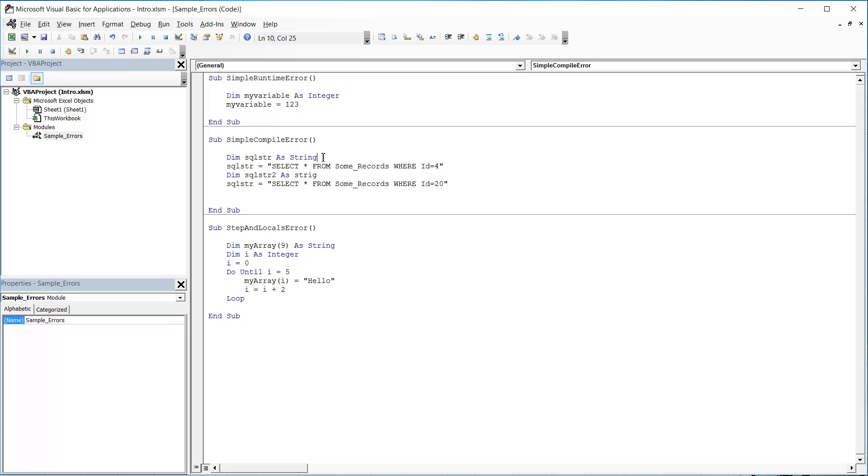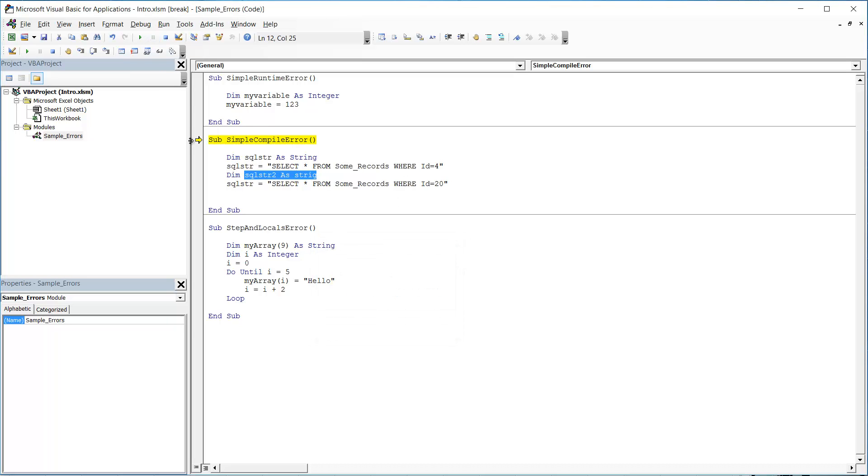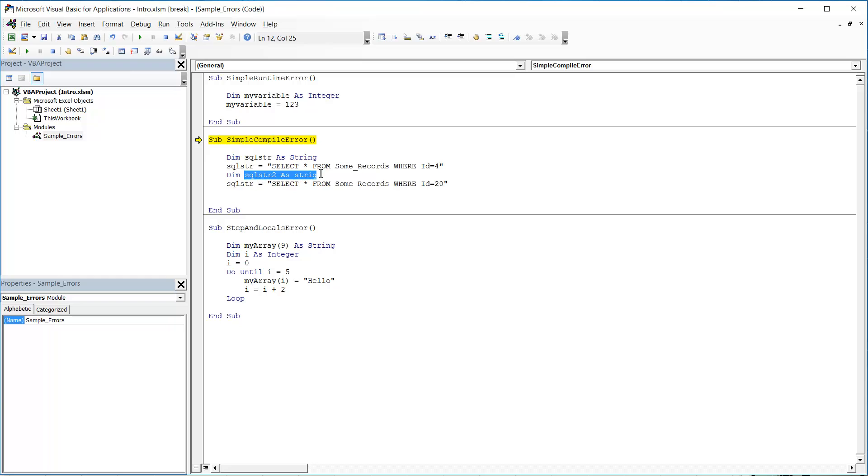Now a compile error is a little bit more tricky. If we press play here, you'll realize it will come up with a compile error and it will highlight in yellow the sub that it's going wrong in. And this is because rather than being able to compile the code and then just run it and it going wrong at a certain point in that code, it can't even compile it at all because something's gone wrong with the way you've typed out your code. It does however give you some indicator of where to go and you can see here that it's highlighted this line here as erroneous.